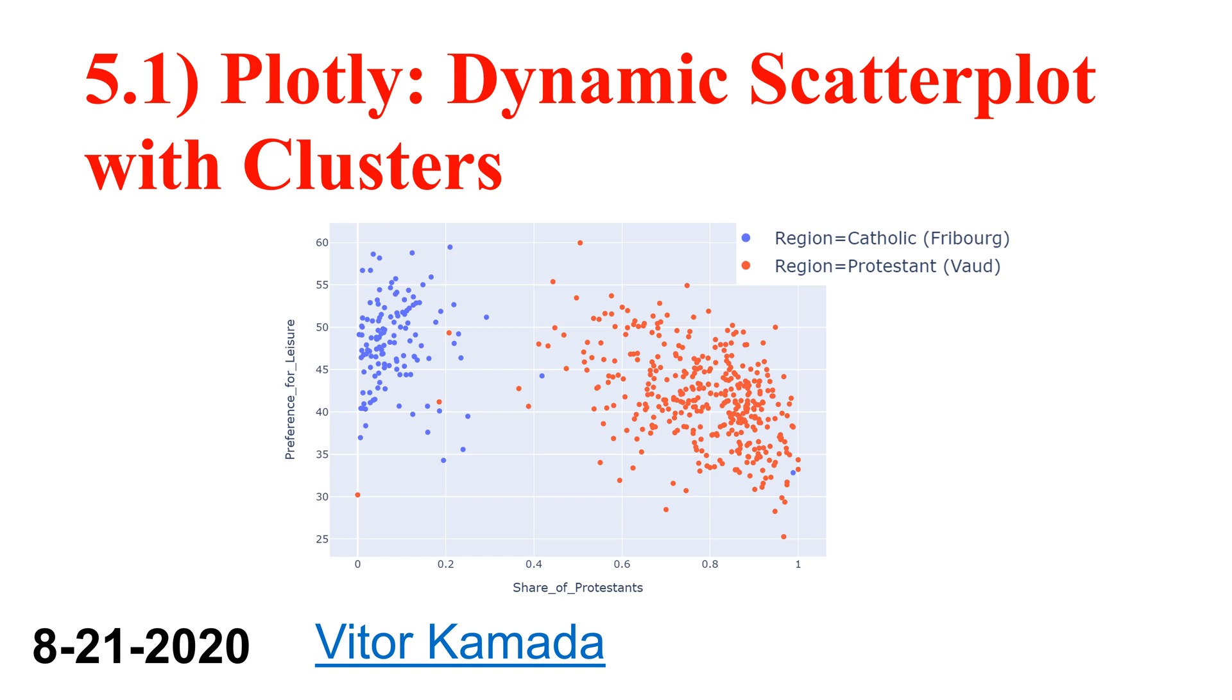In this tutorial, you will learn how to create a dynamic scatter plot with clusters.